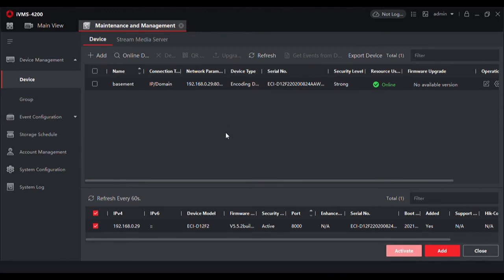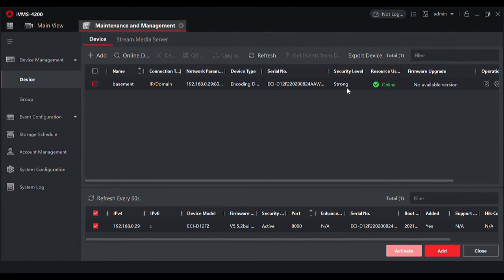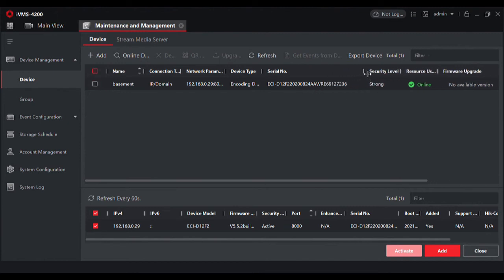At this point you can see that our camera is now online in IVMS. It shows us here we have a strong password, it shows us the full serial number. This camera has been networked properly to IVMS, which means we can switch over to main view.